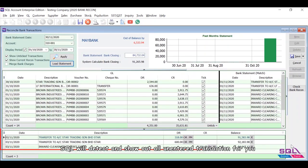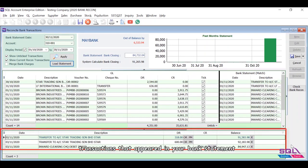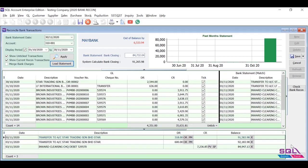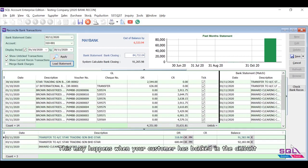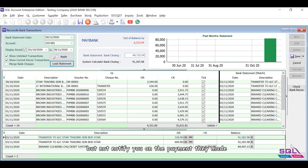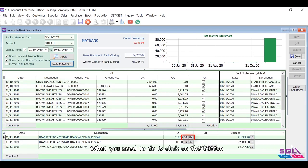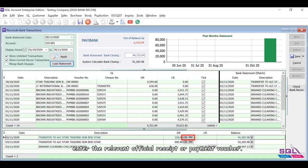SQL will detect and show all unentered transactions for you - transactions that appeared in your bank statement but yet to be keyed into the system. This may happen when your customer has banked in the amount but not notified you on the payment they made. What you need to do is click on the button, enter the relevant official receipt or payment voucher. Click on PM button and system will bring you to the customer payment entry.